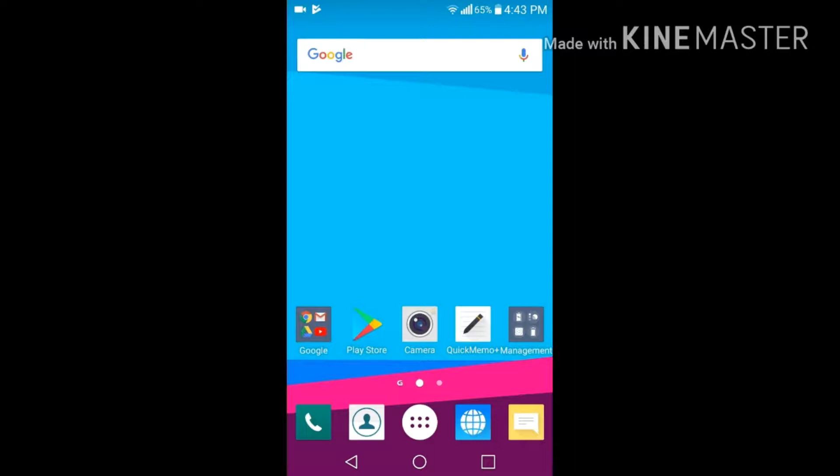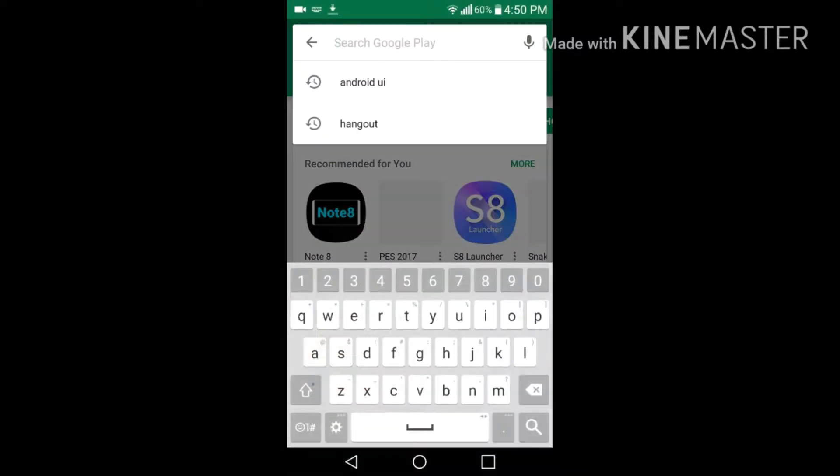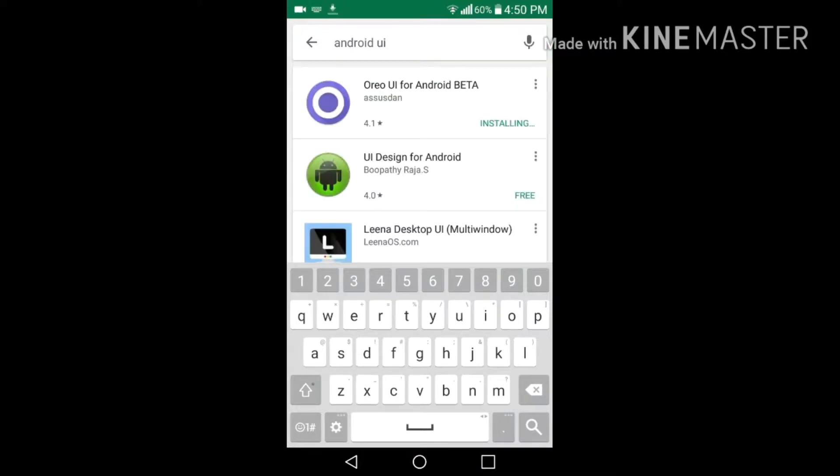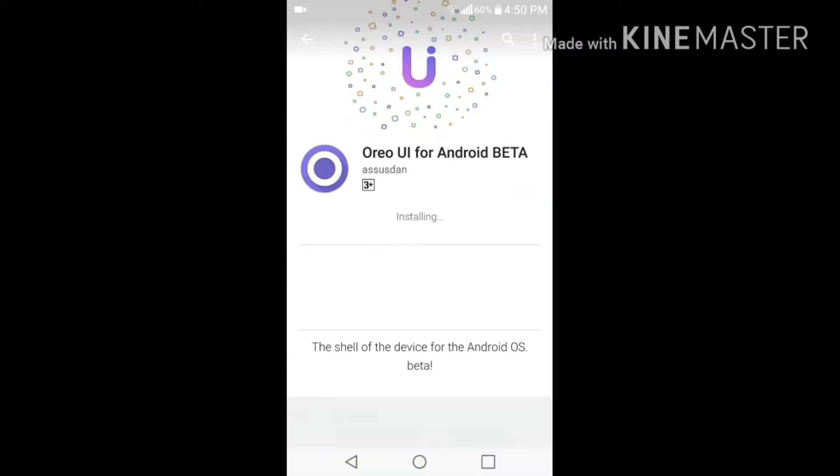In this video I'm going to show you how to get Oreo 8.0 Android on any Android device. So guys, let's start this method. In order to get Android 8.0 Oreo, you just have to download an application from the Play Store. It doesn't require any root to do this method.